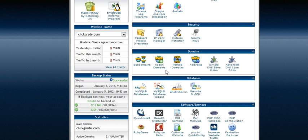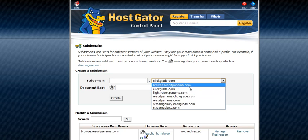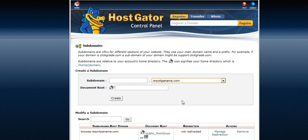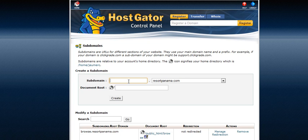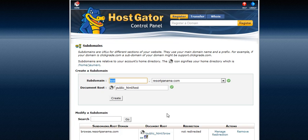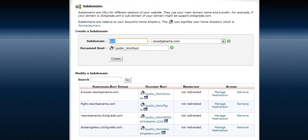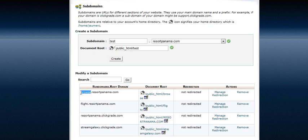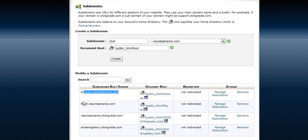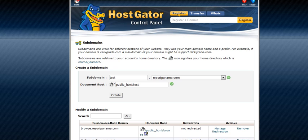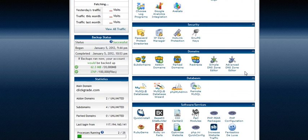Now if you want to create a subdomain, let's suppose you create test. It's going to come as test, then you click create. If you press create this way it will come here, like browse.panamaresortpanama.com. This is one subdomain. This way it is created for the case of subdomains.